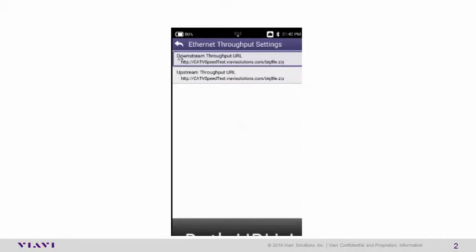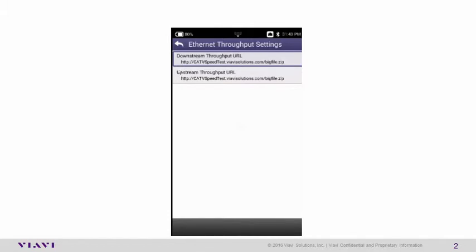In this case, they're going to be the same exact URL. Again, we do recommend you use your own speed test server for these cases. But for demonstration purposes, we can use the server we used in the Ethernet test settings at http://catvspeedtest.viavisolutions.com/bigfile.zip. Make sure that both the download and upload are the same exact URL.